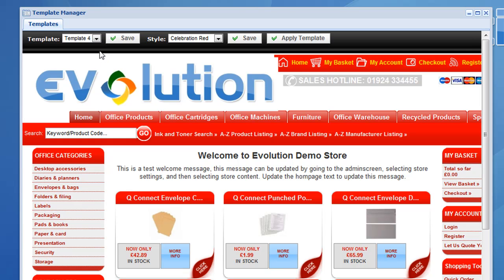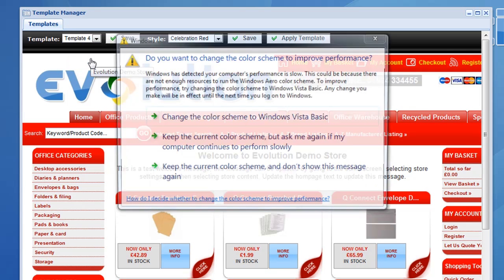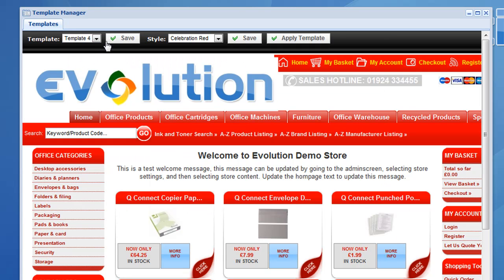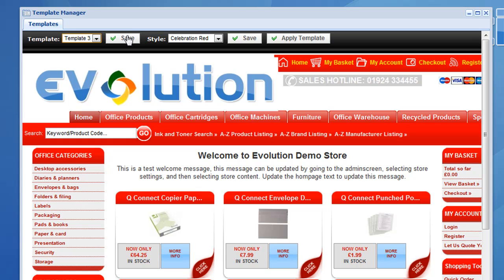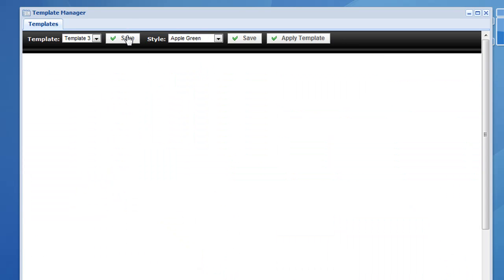At the moment the site's in template 4 and the colour is celebration red. So we're going to go ahead and change that, and I'm going to show you how that affects the front end. We're going to change from template 4 to template 3 and click save.